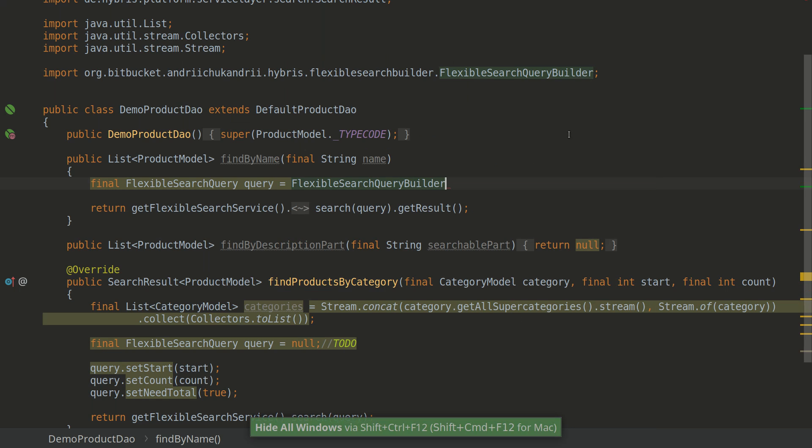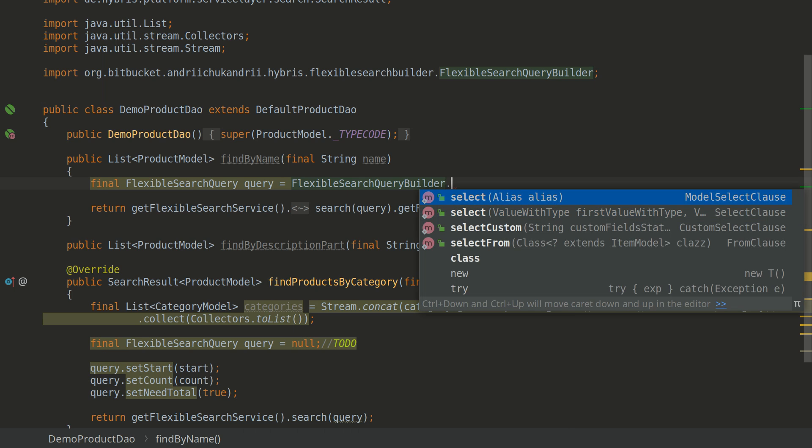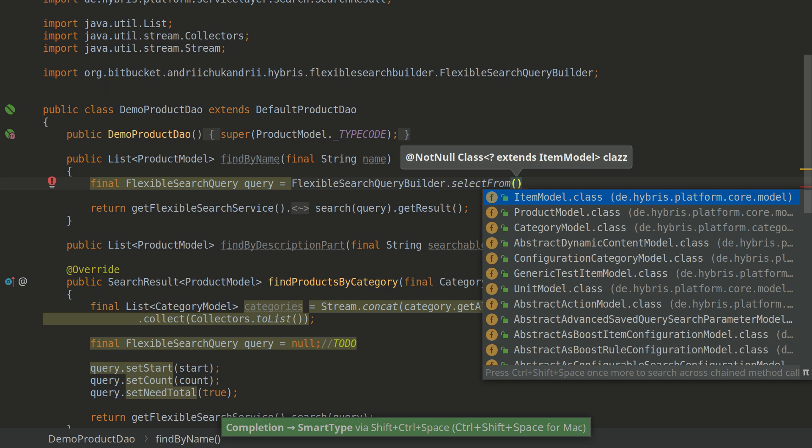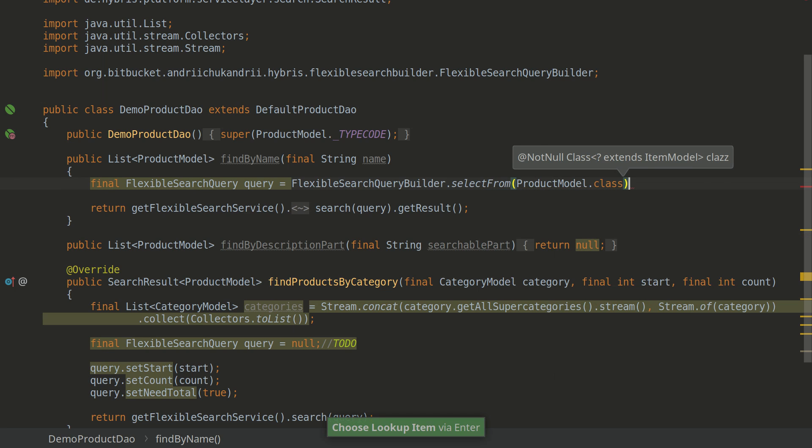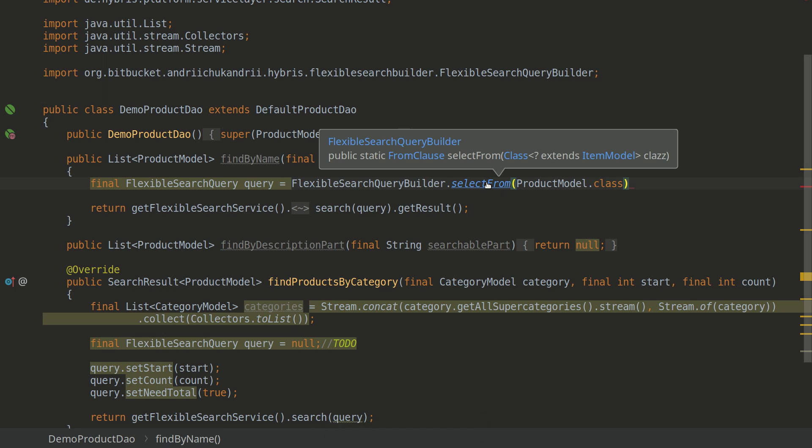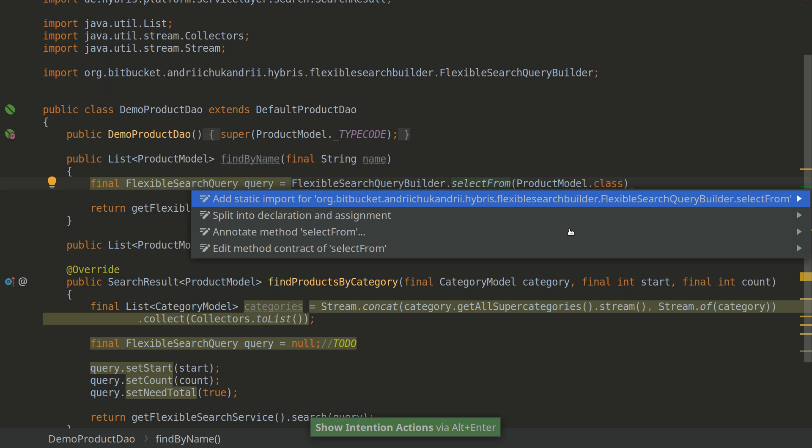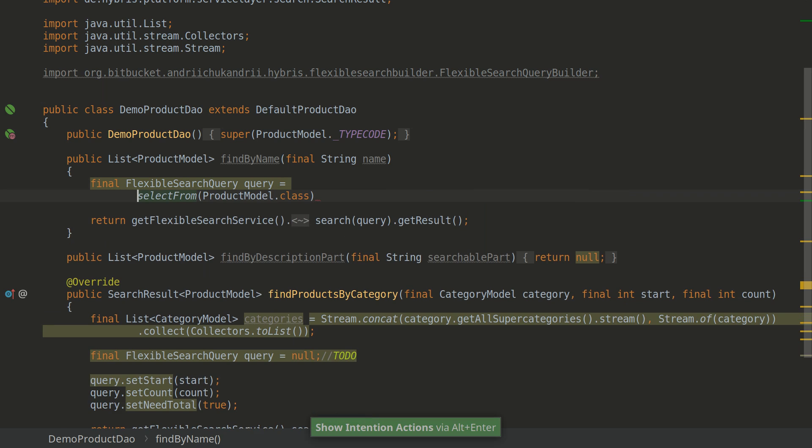Okay, so we're typing Flexible Search Query Builder and we'll be selecting from product model. I'll be using Smart Completion. As you see, it suggests me only items because it supports only item model types. I prefer doing static import, so it looks more readable, in my opinion.